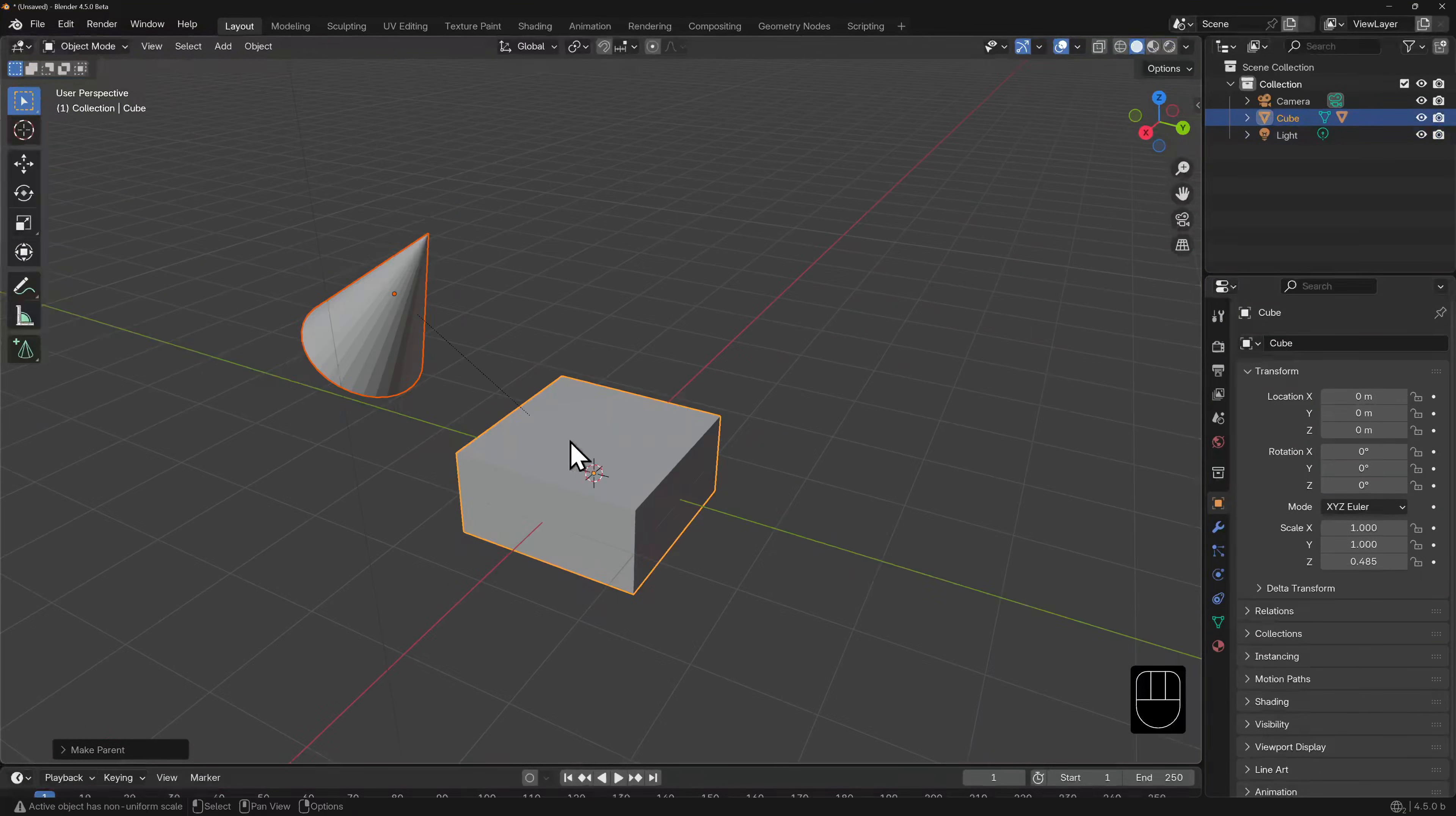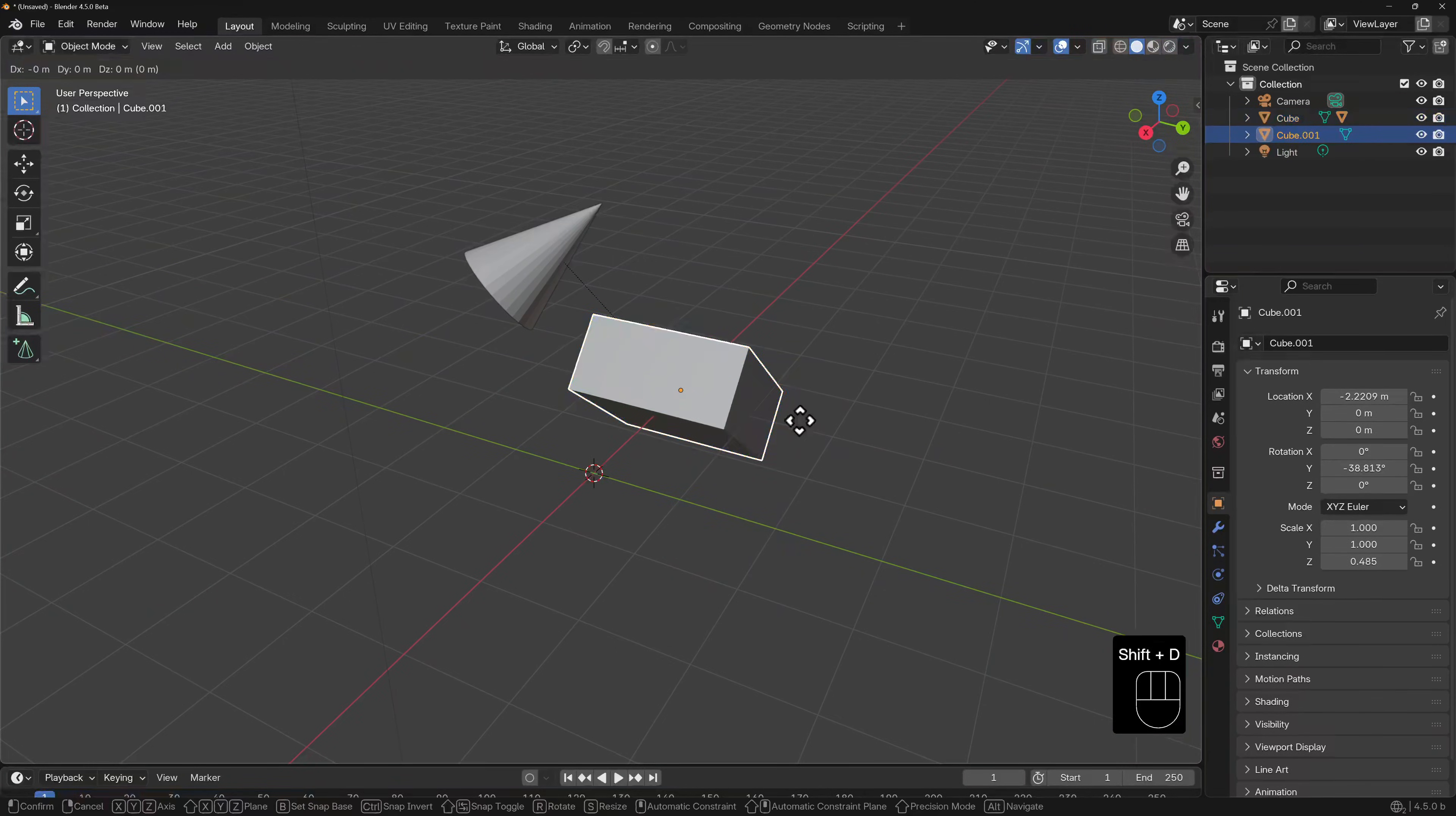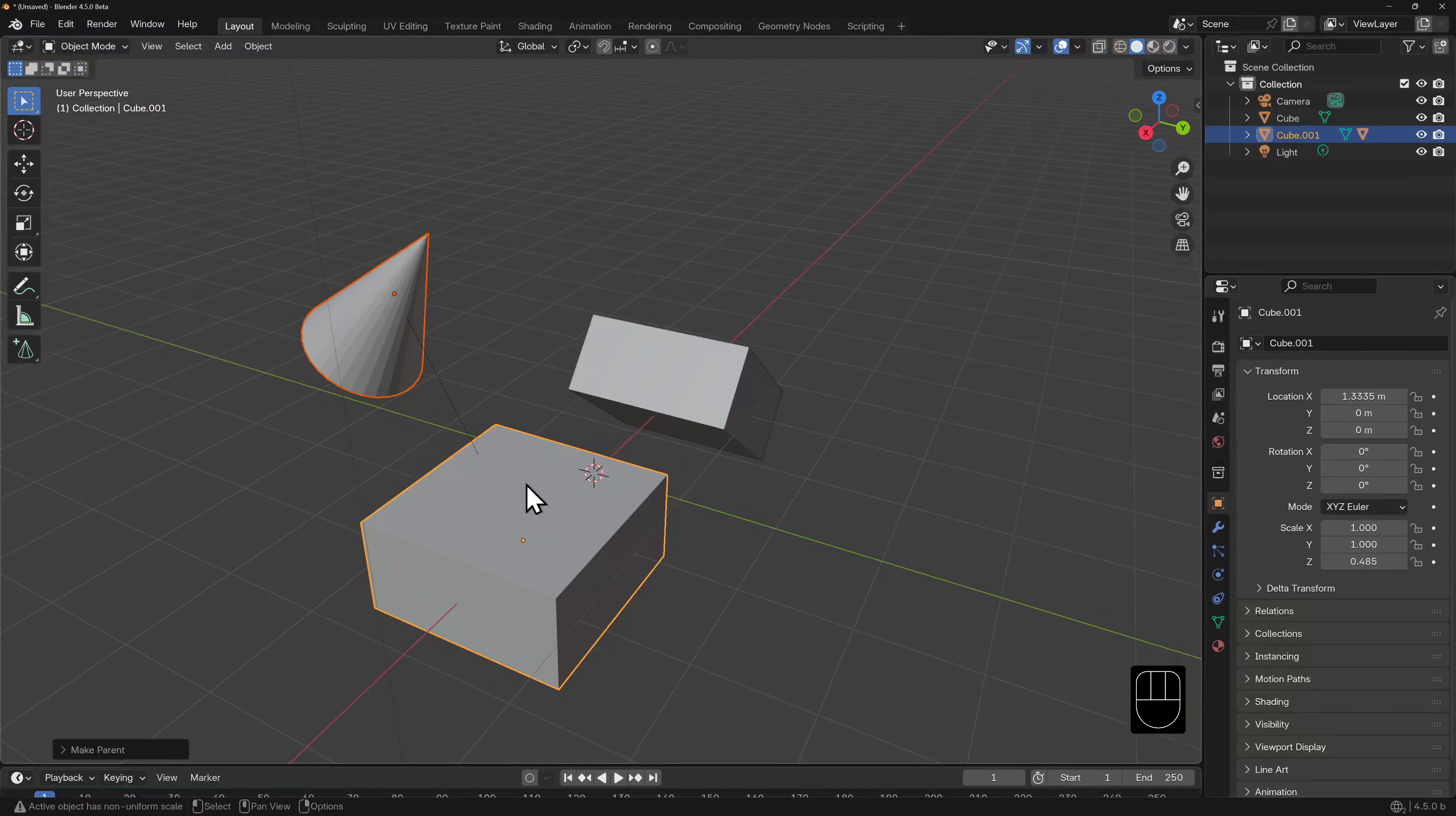To best demonstrate parent-object-keep transform, I'll just grab the cube, move it back a little, and rotate it. Obviously the cone comes along for the ride. I'm going to duplicate this cube. Now let's select the cone, shift-select the second cube, and try to parent it the same way. The cone changes position, forgetting all of the transformations that happened after it was parented to the first object.